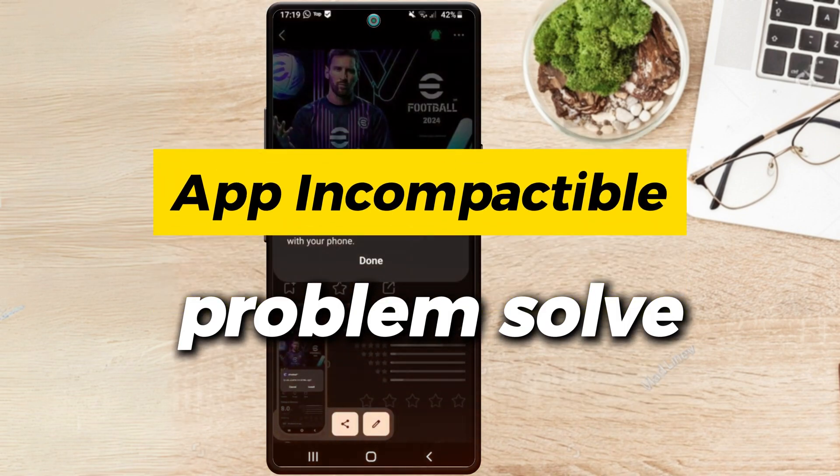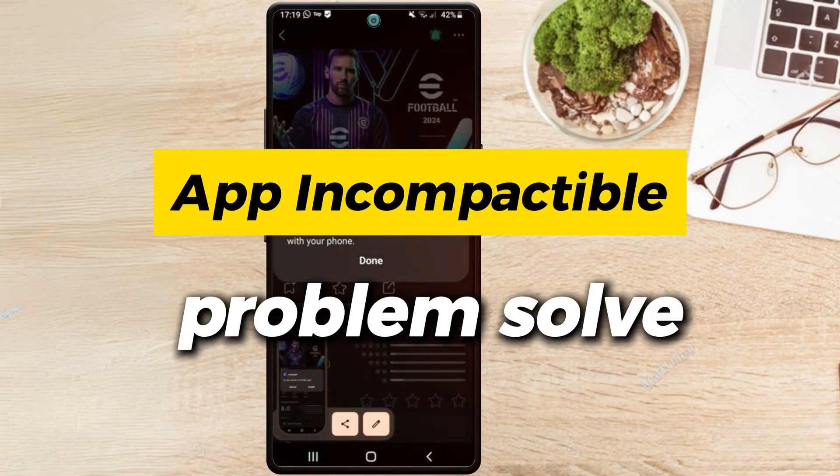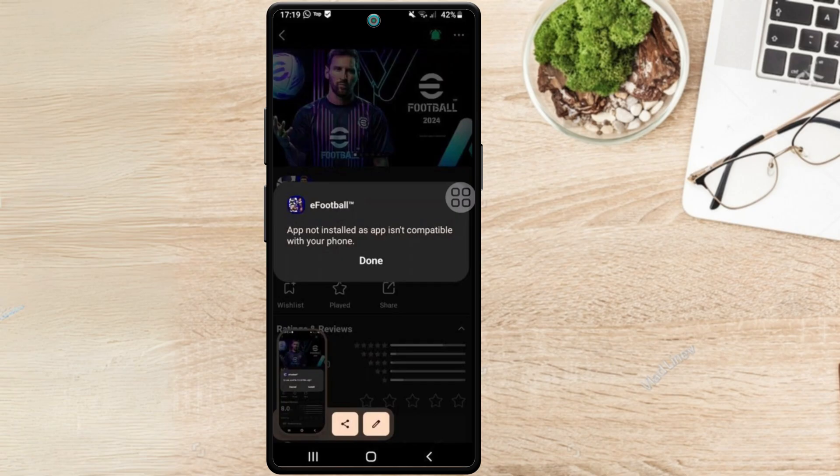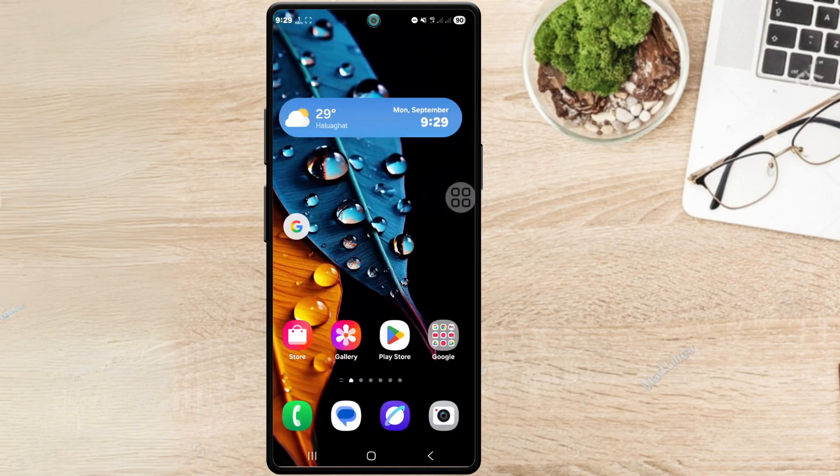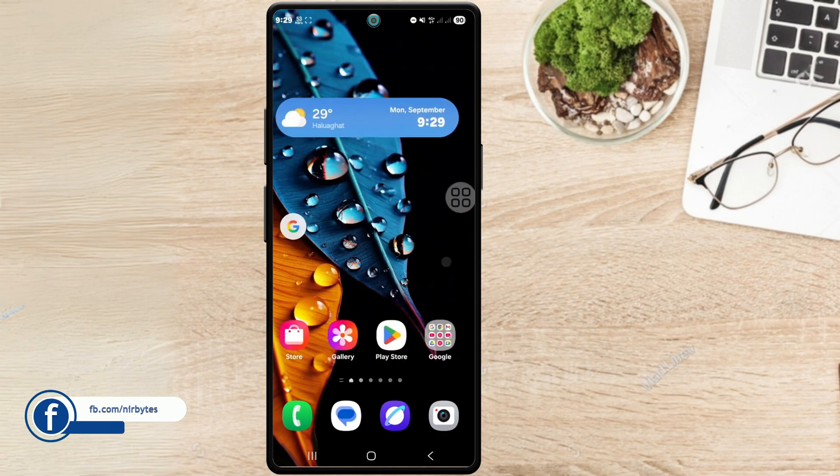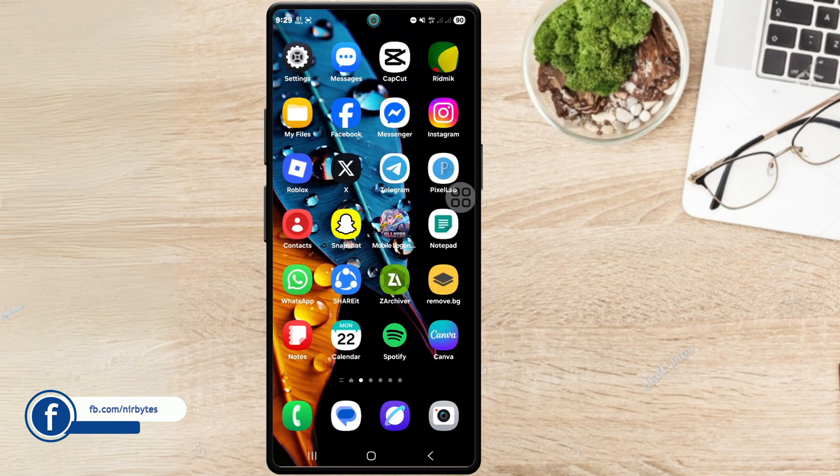Hi guys, in this video I'll show you how to fix the app not compatible issue on your Android. You can see I'm not able to install the app on my phone, so first you have to